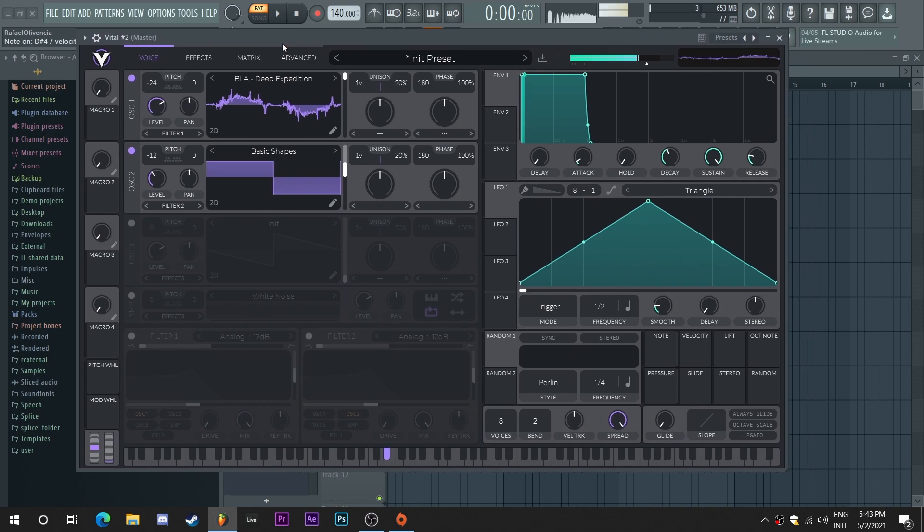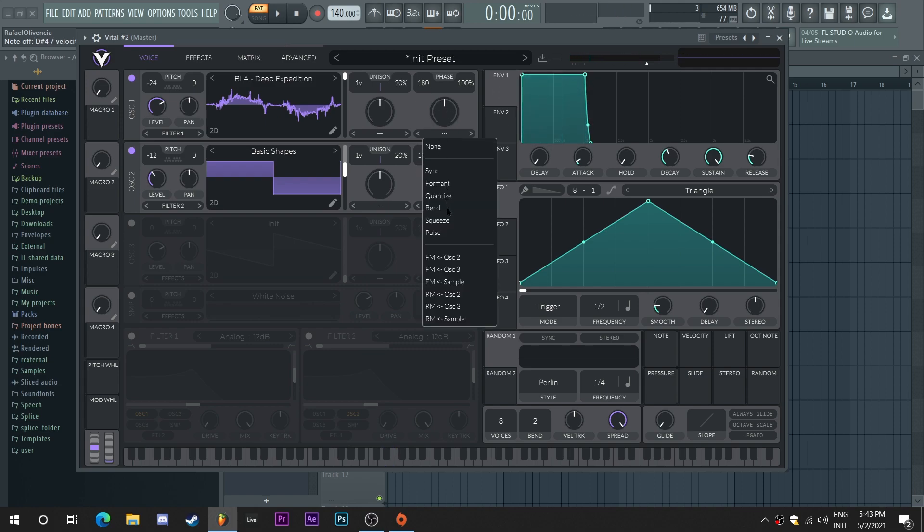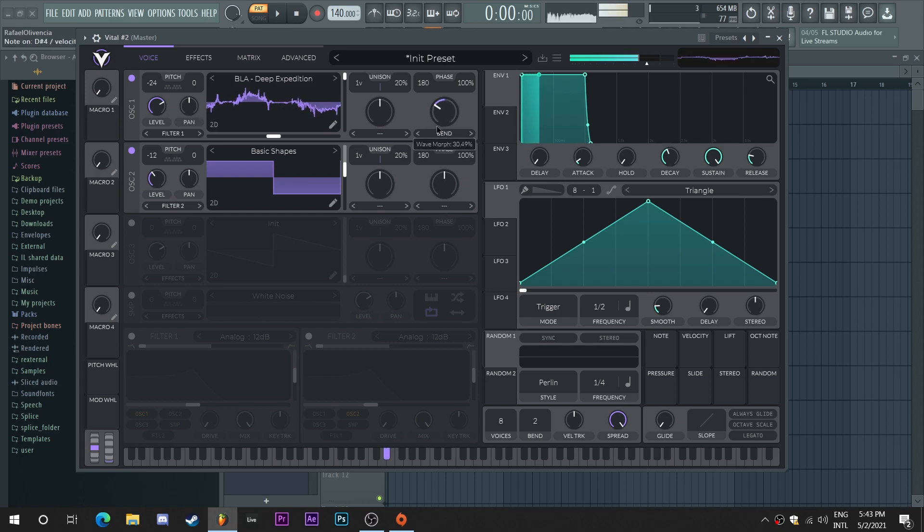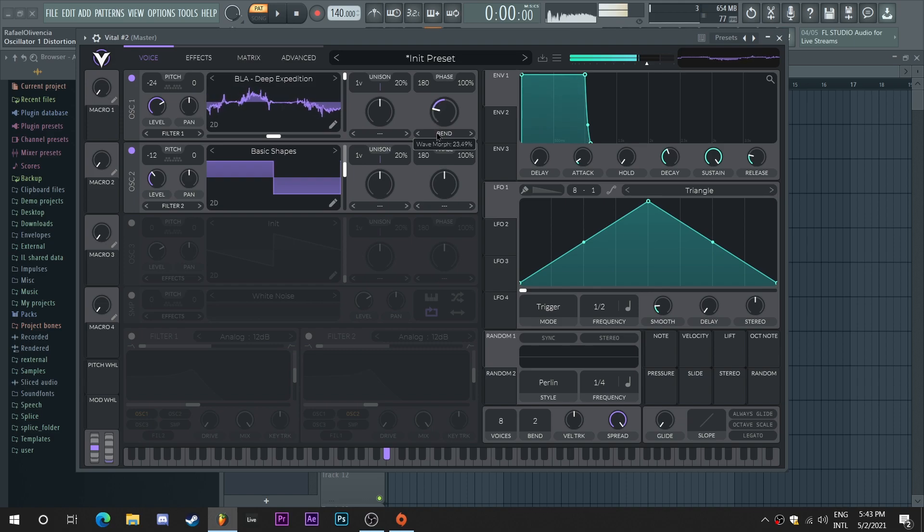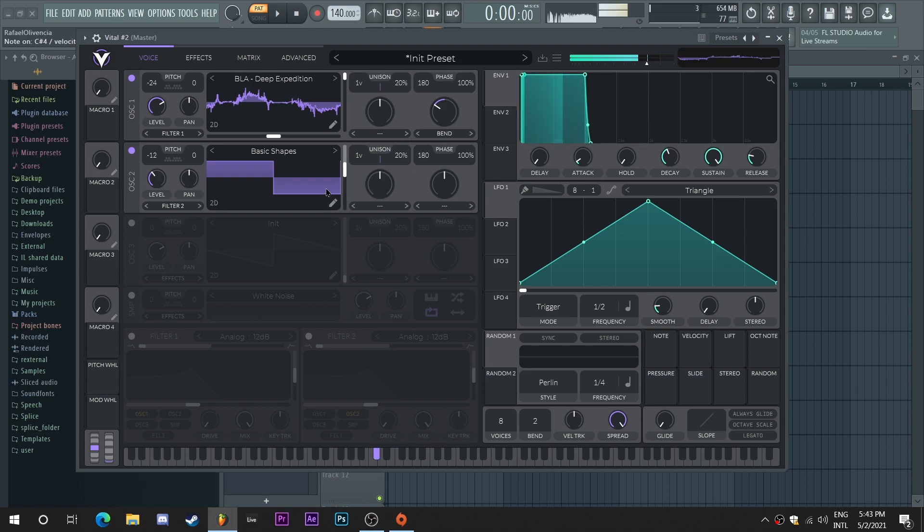Now I want to bend this first oscillator, something like this perhaps. Very cool.